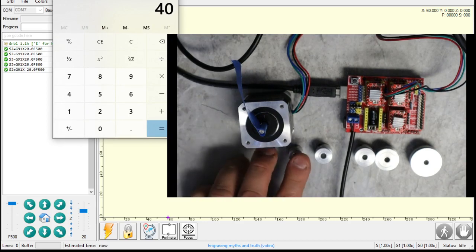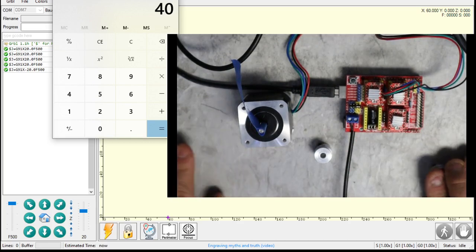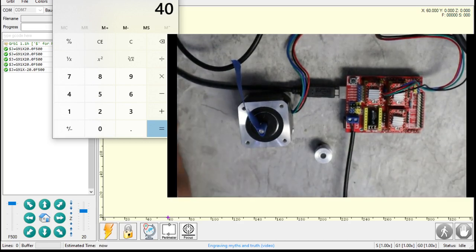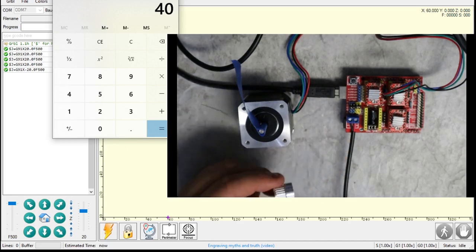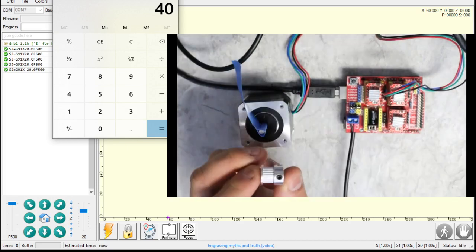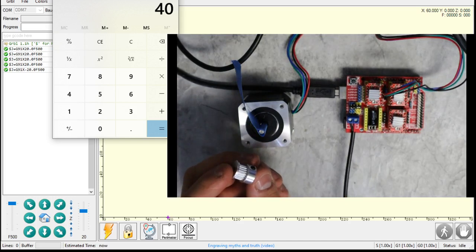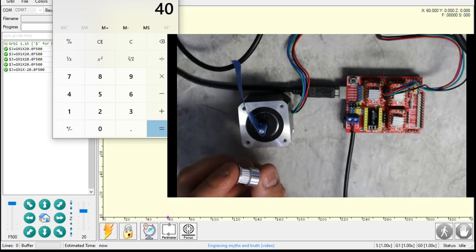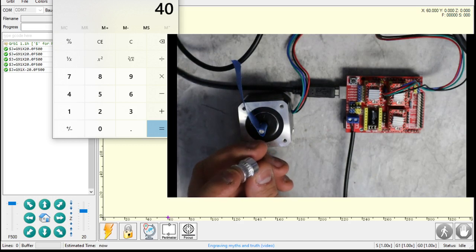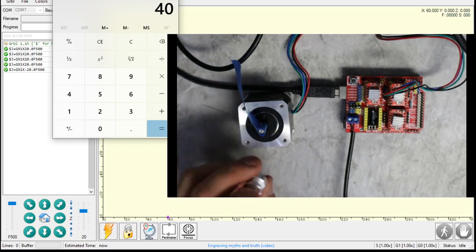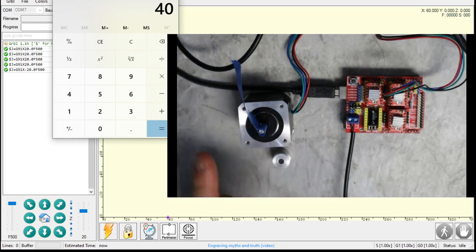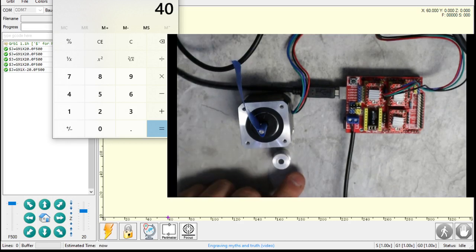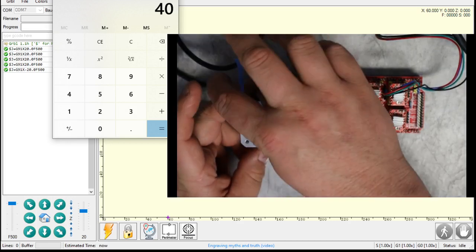So what I'm going to do is set up this machine to use a 20-tooth GT2 sprocket or gear. This sprocket here has 20 teeth that are 2 millimeters apart. So a full revolution of this would move a belt 40 millimeters. 20 teeth times 2 millimeters between the teeth is 40 millimeters.